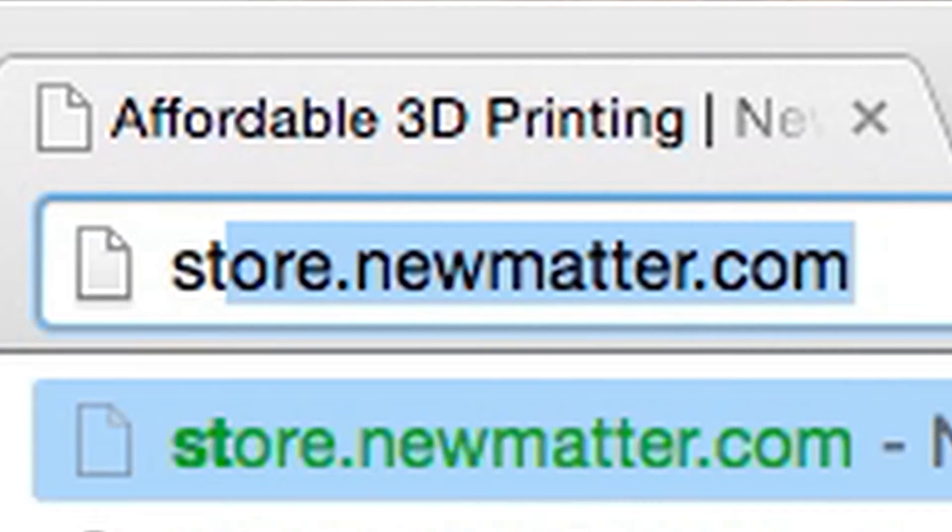Hey everyone, I'm Kendra. I'm an assistant engineer here at NewMatter and I'm going to show you how you can print your own STL or OBJ files.